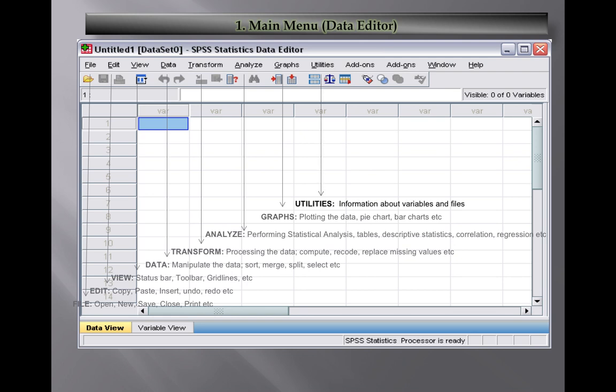Then you have Utilities option - you can get information about variables and files. Next is Add-ons, similar to Microsoft Office where you can add another application and use it. You can add other programs which belong to the SPSS family.